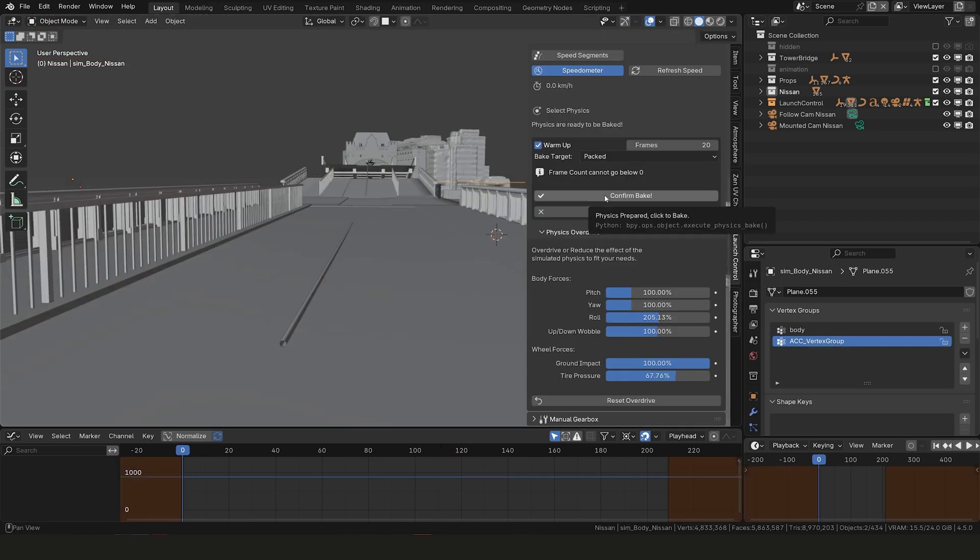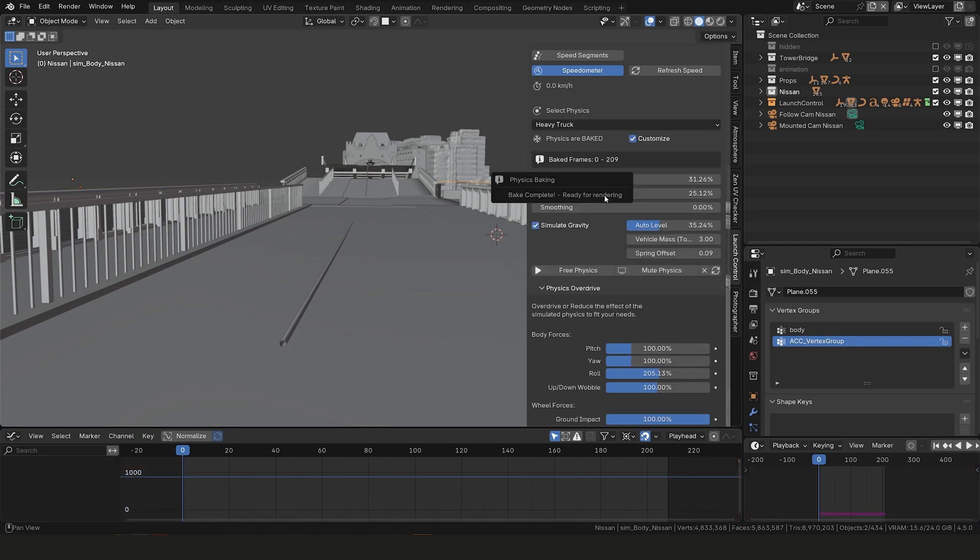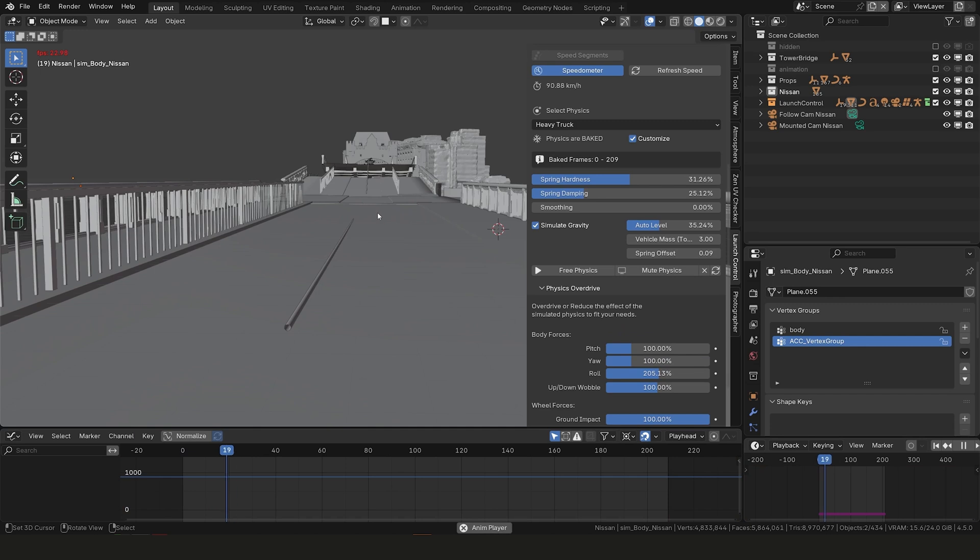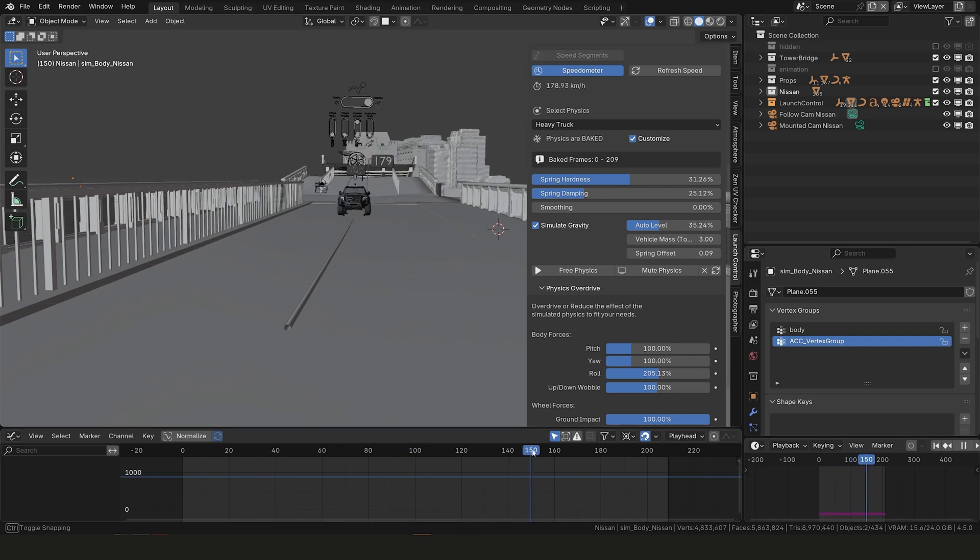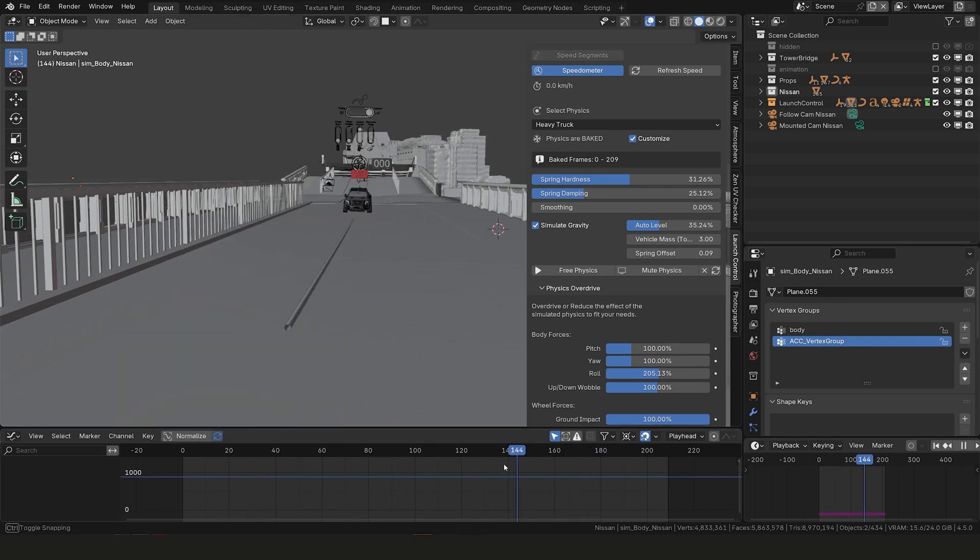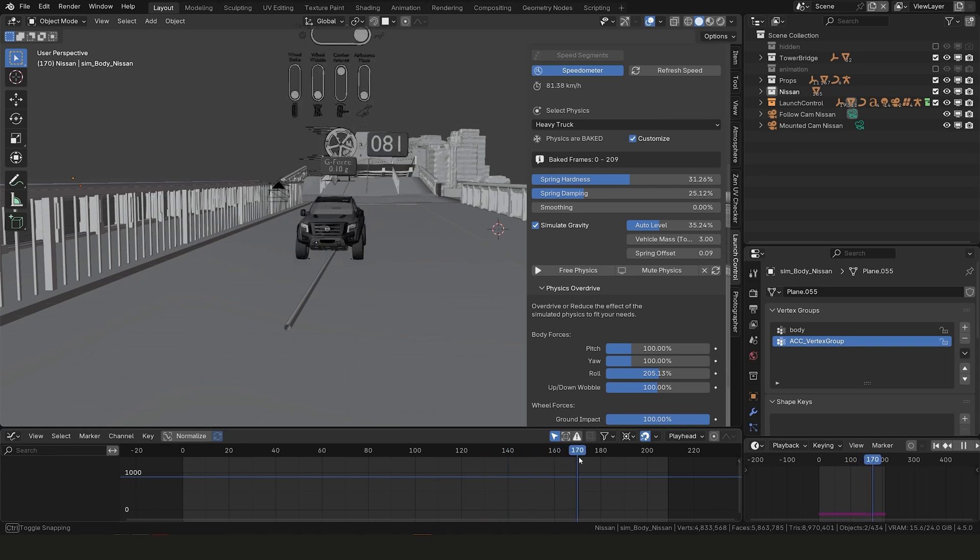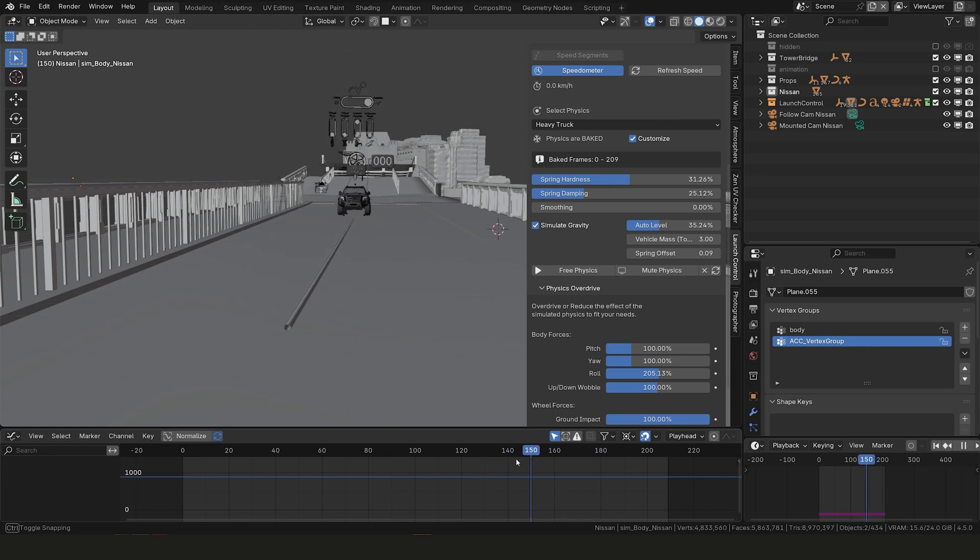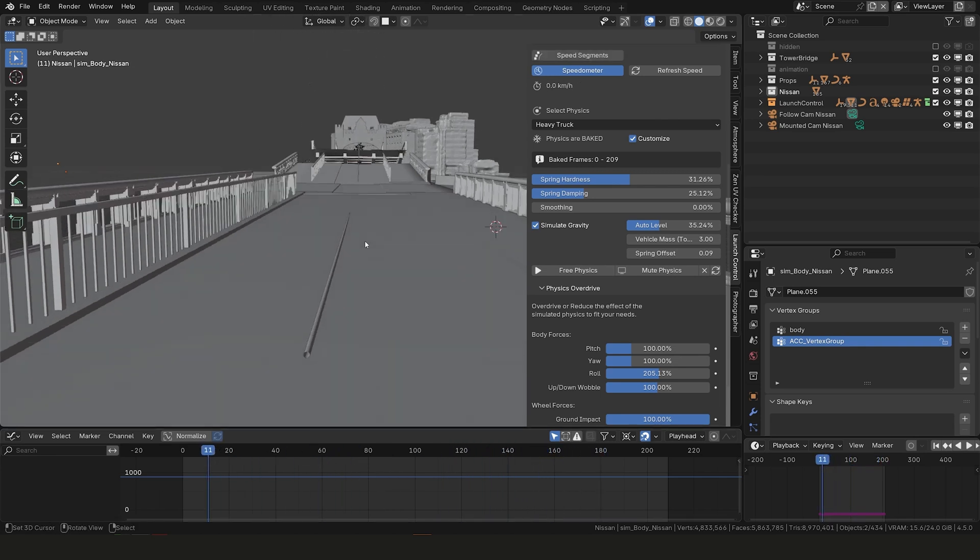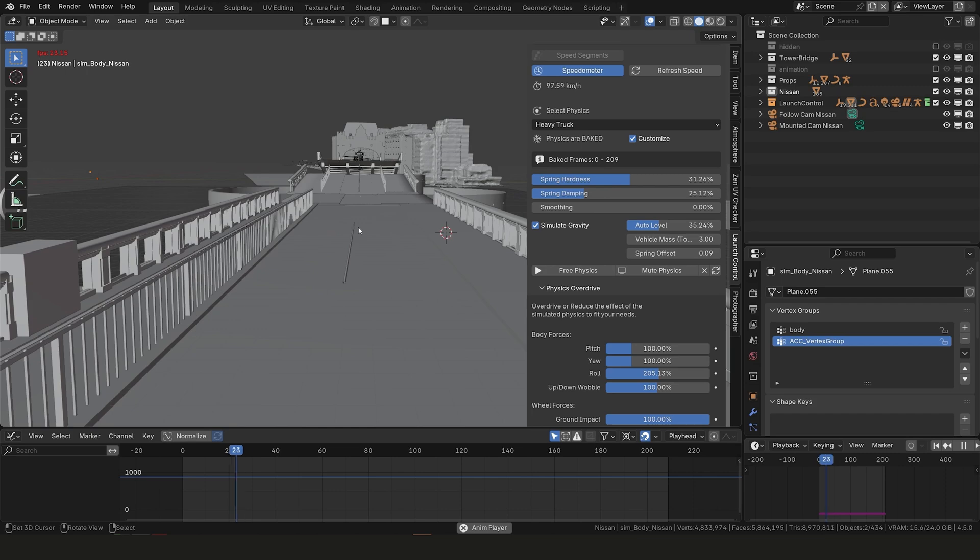When you've been adjusting your physics and you're happy with the result what you can do is bake the physics and this just makes sure to lock the physics so they don't change even when you play the animation forwards and backwards and they also stay consistent when you start the render. You can always free the physics again if you want to go back and start to adjust it again.